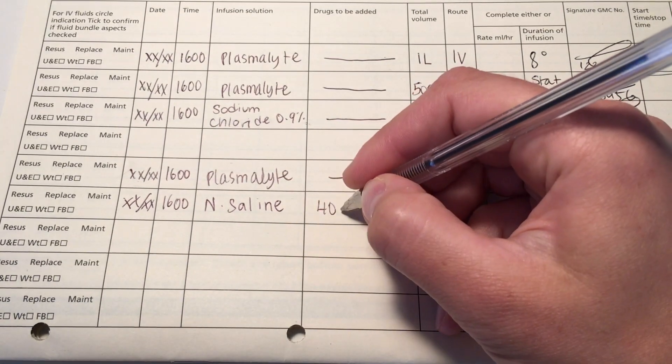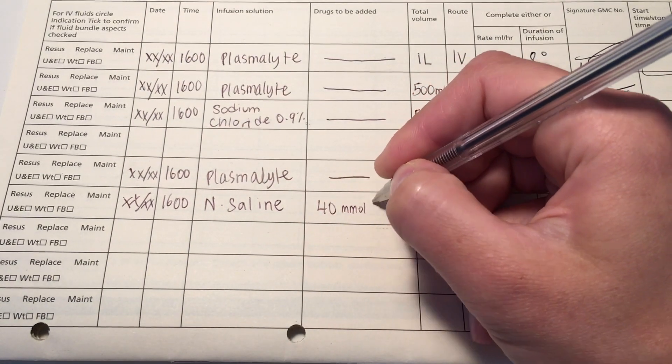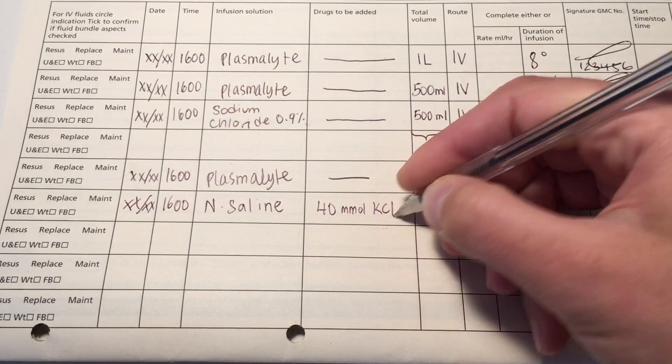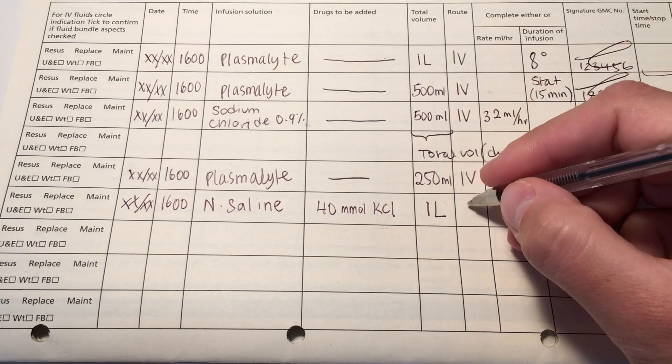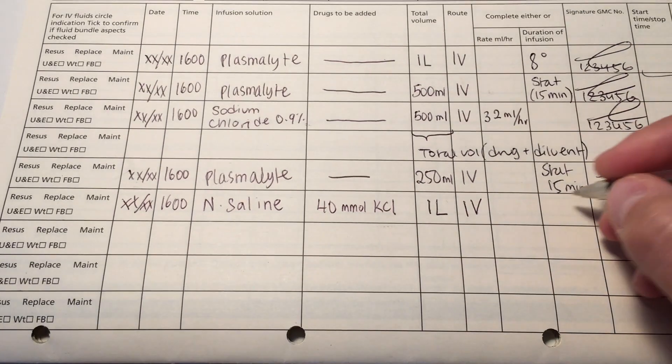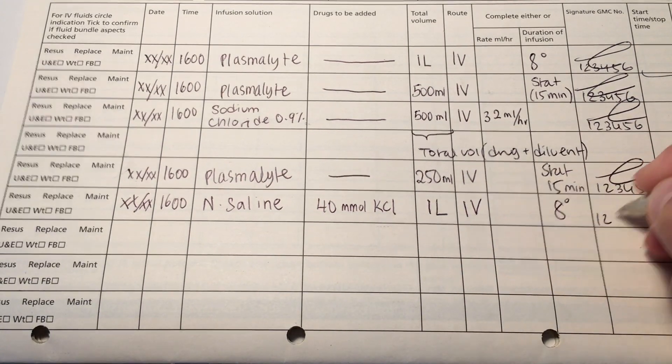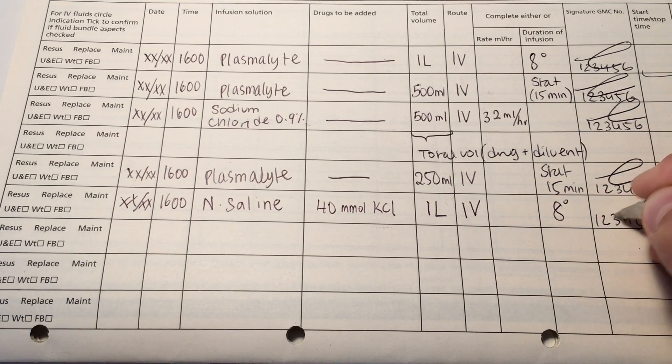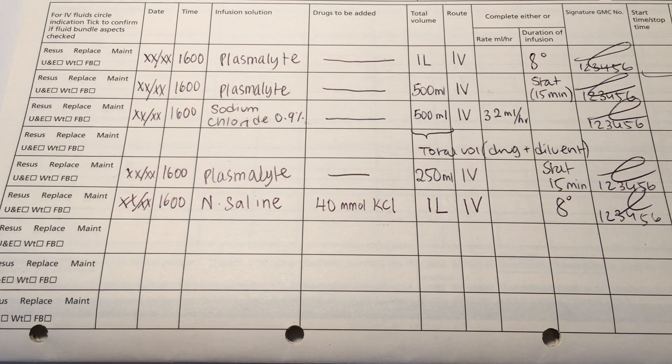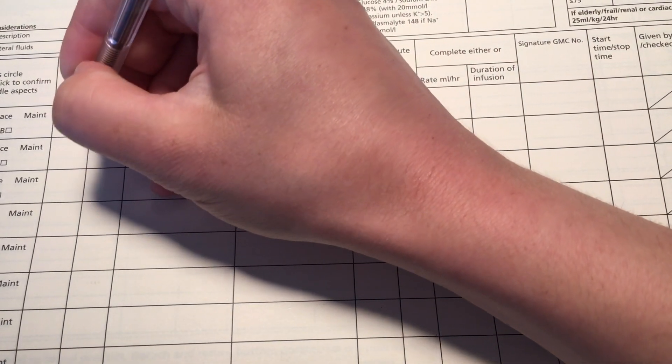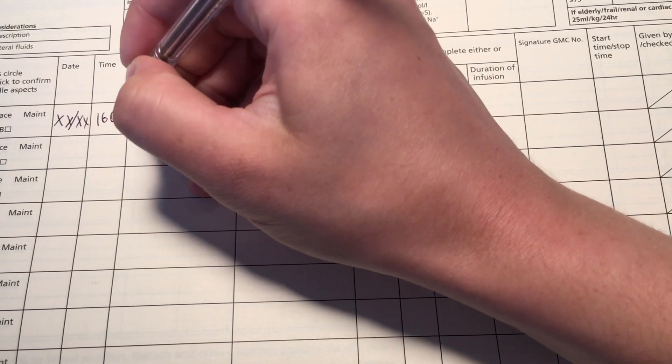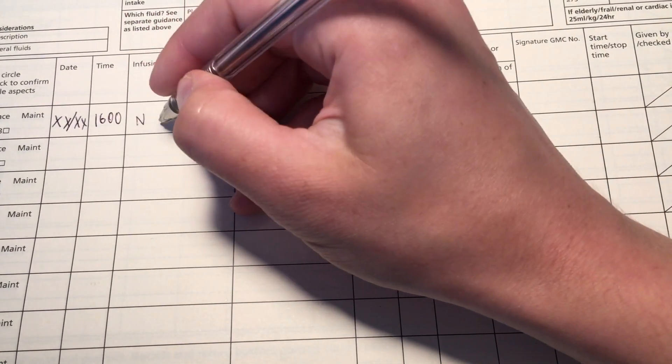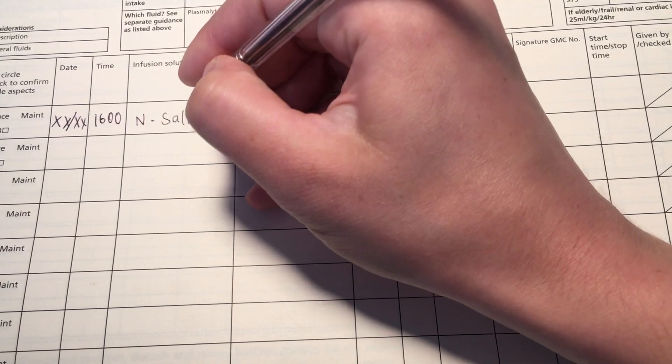So in this case, I'm giving sodium chloride. So this is another way of writing it out, normal saline. And you may see it written in this way, which is why I've done it. And in the drug section, you put 40 millimoles of potassium chloride. You can give more, but this is a sort of standard dose. 1 liter IV. And you want to make sure that you don't replace this too quickly. You should have instructions in your trust guidelines again. But here I've given it 8 hourly to make sure that it's a slow replacement.